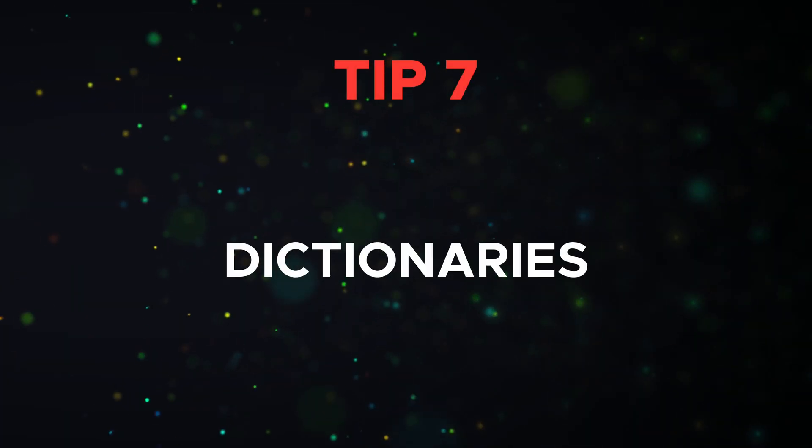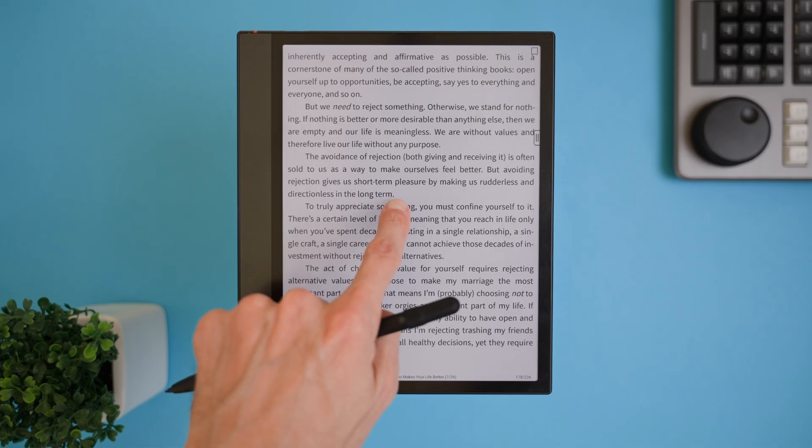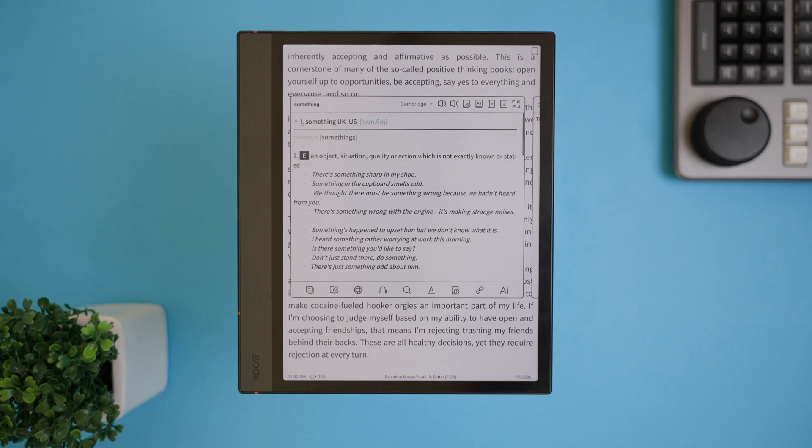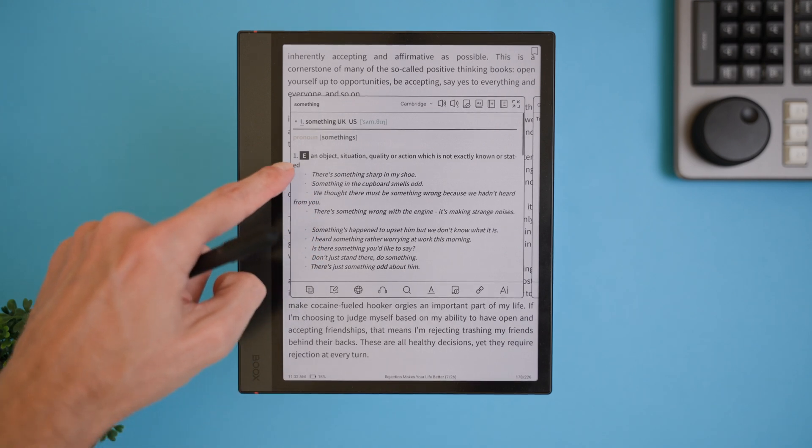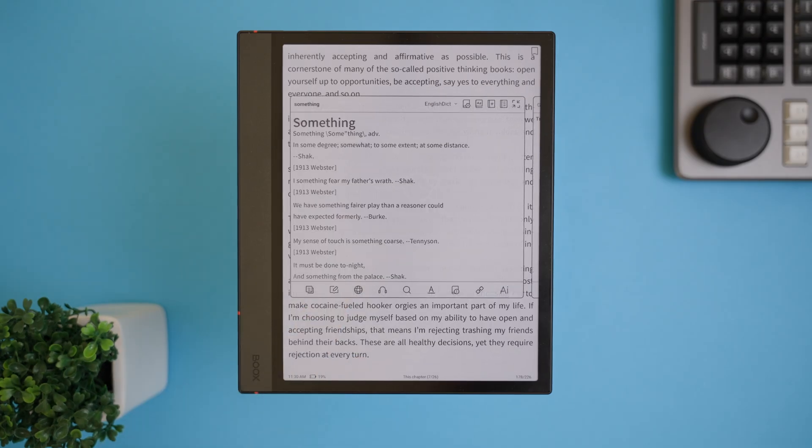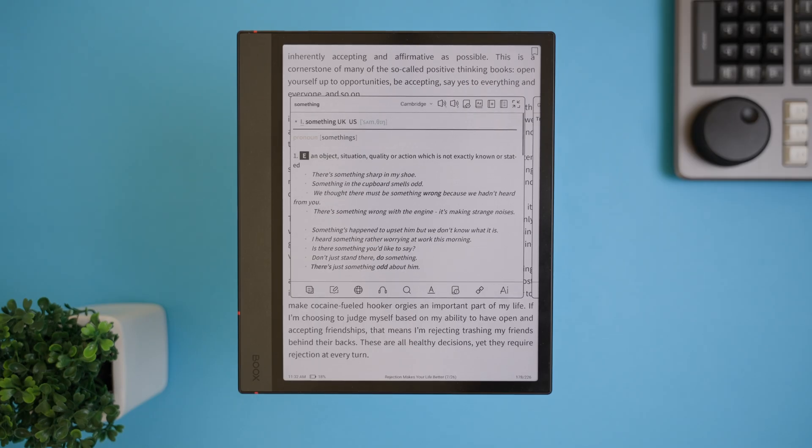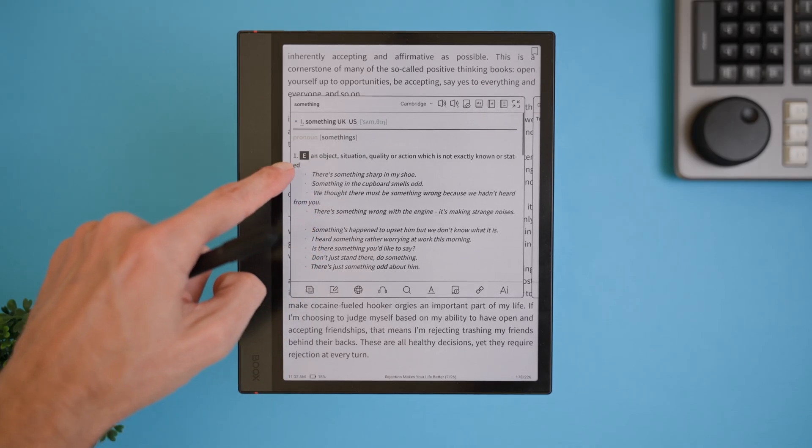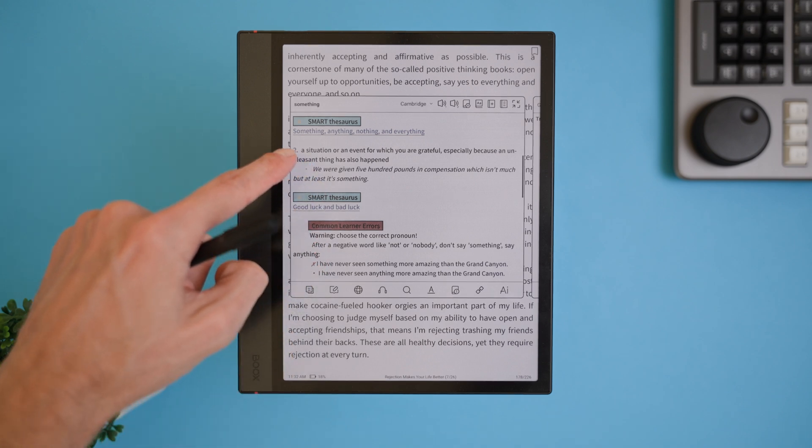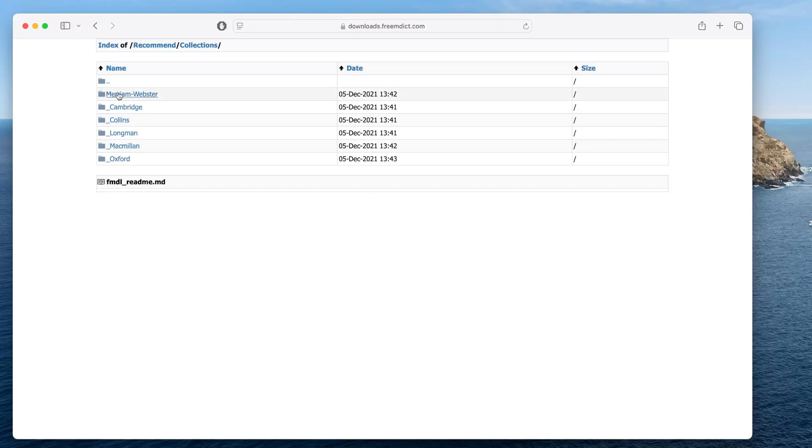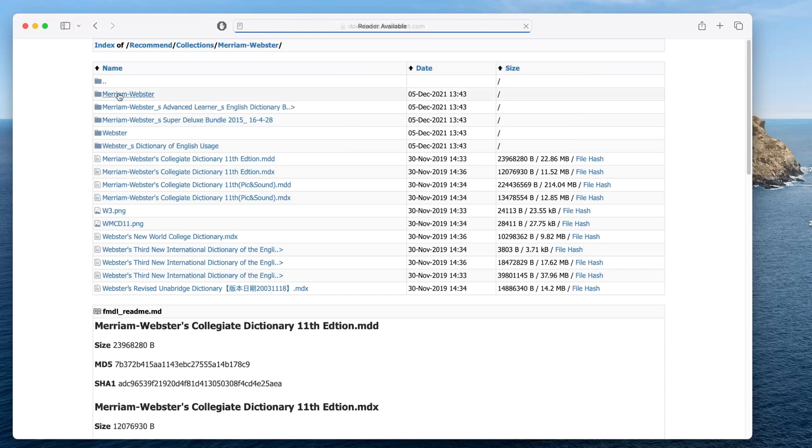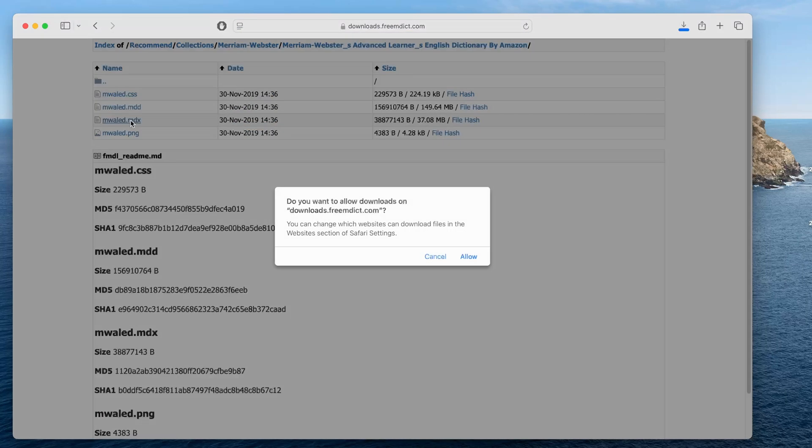Tip 7 is all about dictionaries, a super useful feature on the Boox Note Air 4C, especially if you read a lot or study new languages. Out of the box, your Boox Note comes with the Onyx dictionary, but let's be real, it's not the most advanced dictionary out there. Luckily, there are some amazing dictionaries you can add like Merriam-Webster, Collins, Oxford, and Longman. I will include a link in the description where you can download them all. My personal favorite is the Merriam-Webster's Advanced Learner's English Dictionary, which I will also link directly. Here's how to set it up. Head to the link in the description and choose the dictionary you want. For this example, I will use Merriam-Webster's Advanced Learner's English Dictionary.